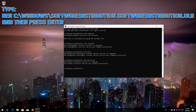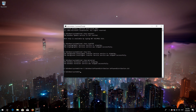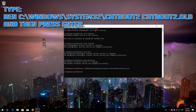Type 'ren C:\Windows\SoftwareDistribution SoftwareDistribution.old' and then press Enter. Type 'ren C:\Windows\System32\catroot2 catroot2.old' and then press Enter.